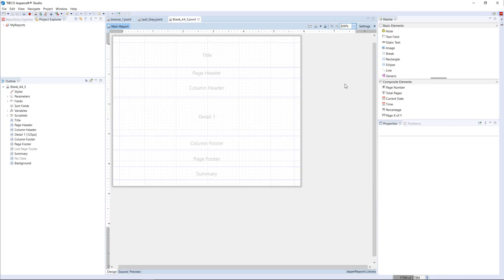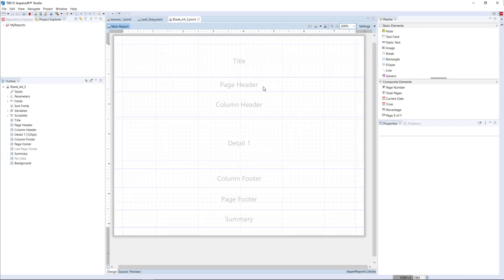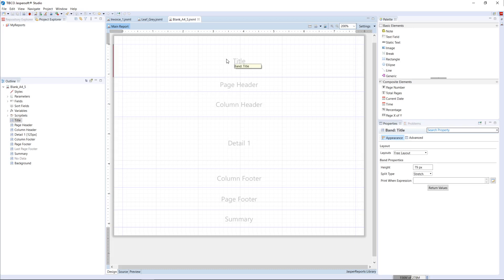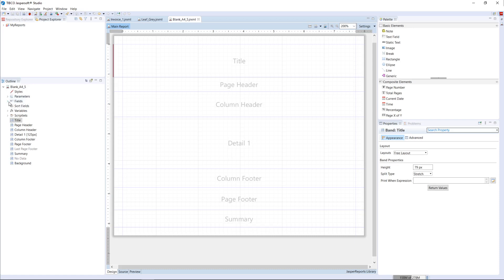Now this is the report design window. In the design area you can see multiple sections: Title, Page Header, Column Header, Detail, Page Footer, and Summary. The Title section prints only once in your report even if there are multiple pages. The Page Header prints on every page. The Column Header is for column headers. The Detail section is for row-level data. The Summary section prints only once at the end of the report.